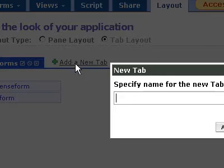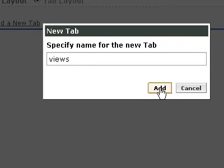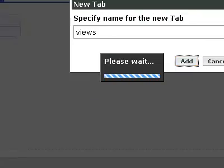And I'm at a new tab. I'm going to call this views. Add that tab.